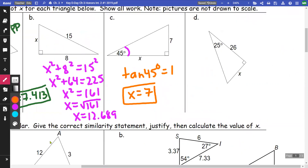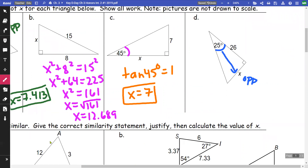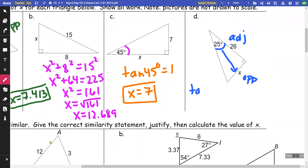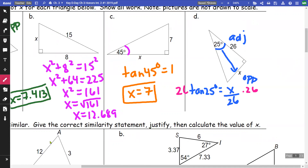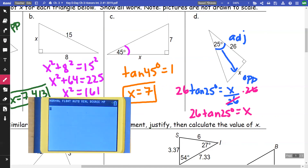For part d, from my 25-degree angle, x is going to be opposite and the 26 is adjacent. So tangent of 25 degrees equals opposite (x) over adjacent (26). Multiplying both sides by 26, the 26s cancel and I get 26 times tangent of 25 degrees equals x. Typing 26 times tangent of 25 into the calculator, I get 12.124.